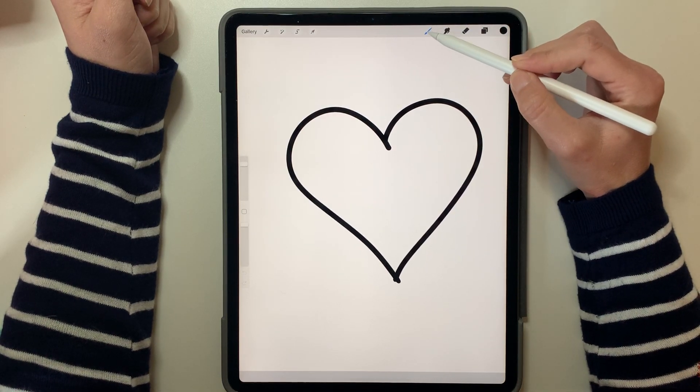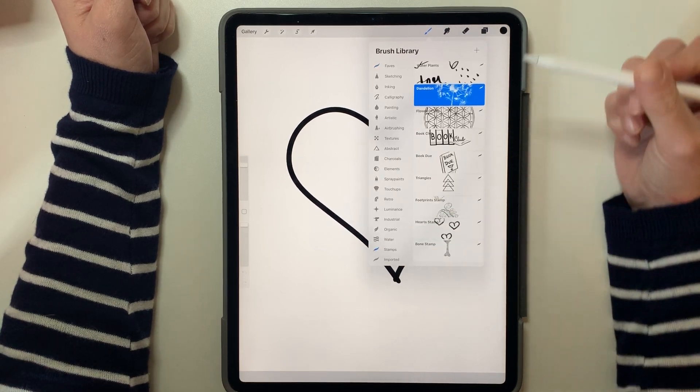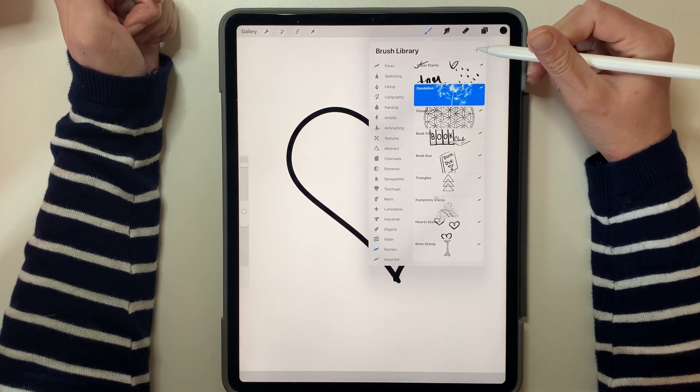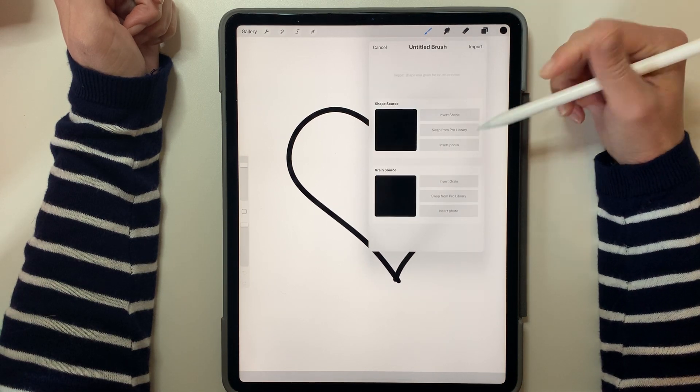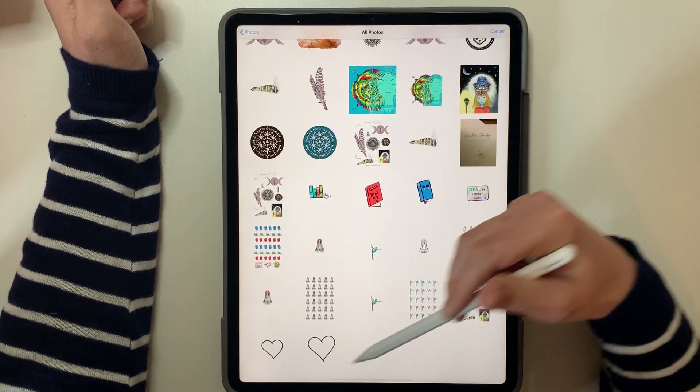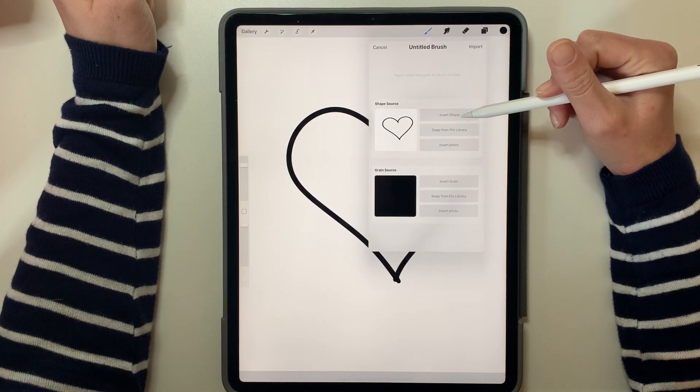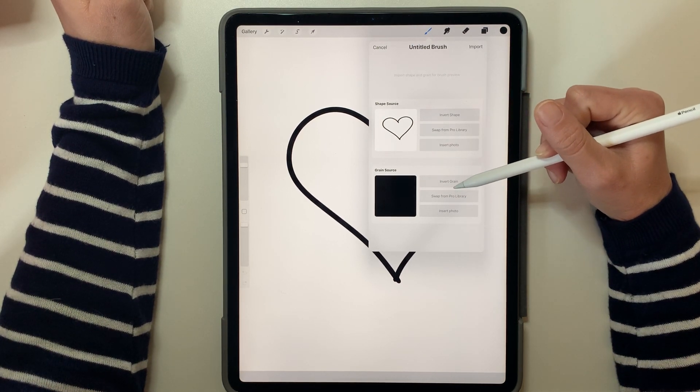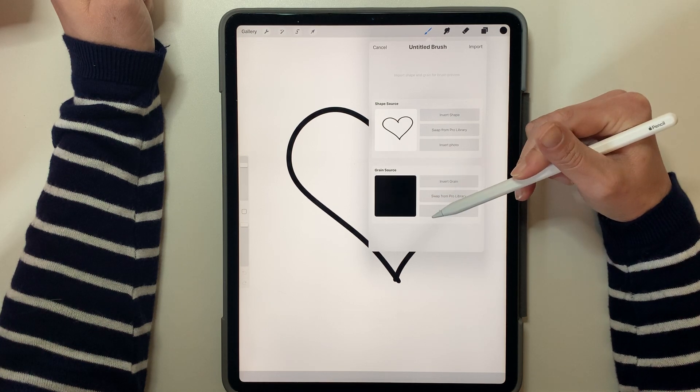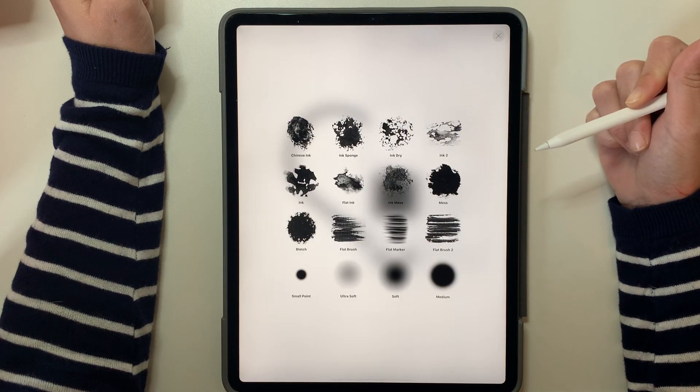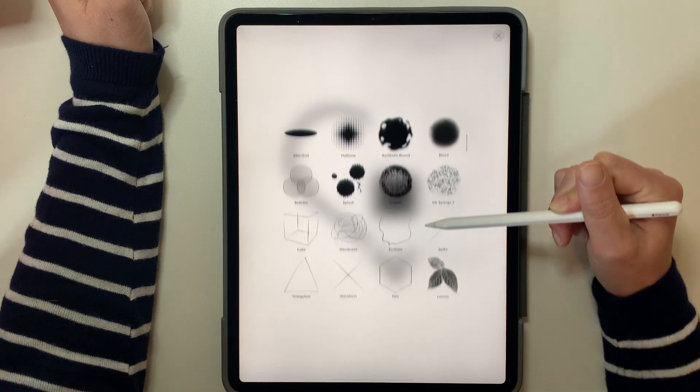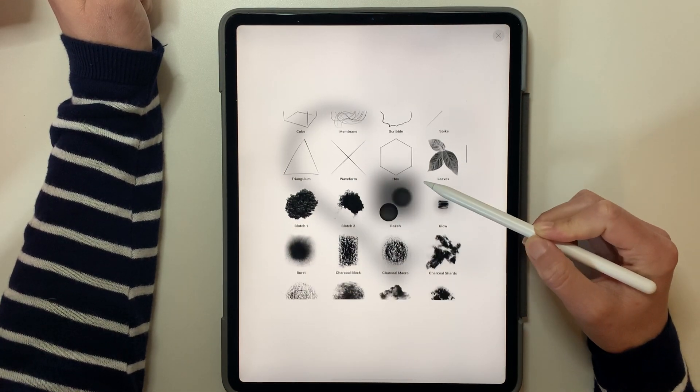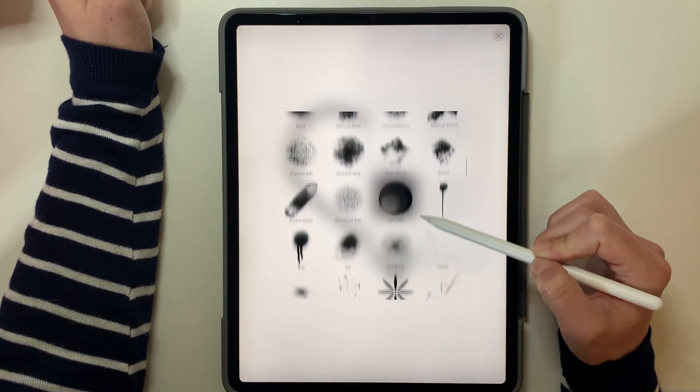Once you've got that saved, then we can go back to your little paintbrush here, and we're going to go into stamps, and we're going to hit this little increase here. So what we want to do is we want to insert our photo that we just saved, and we're going to invert the shape. For grain source, what we want to do is we want to swap from the pro library. So this gives us all of the different things that are used to create the brushes and stamps that are already in here.